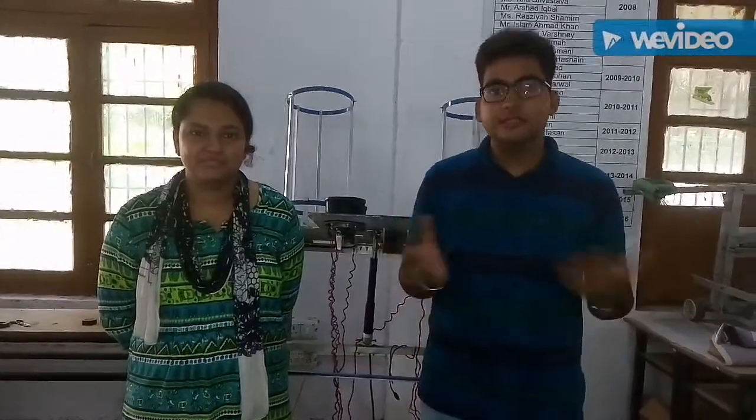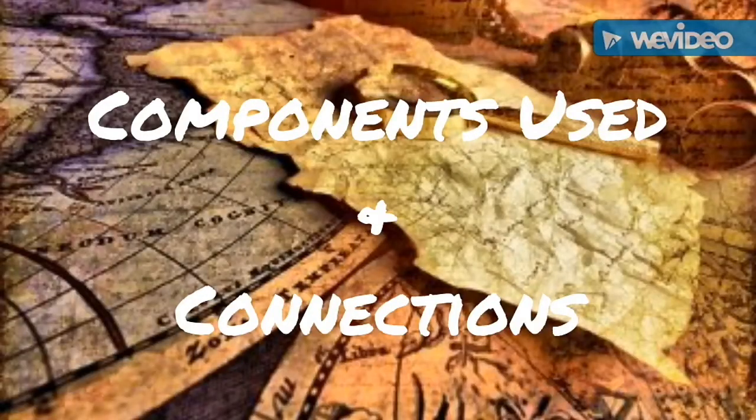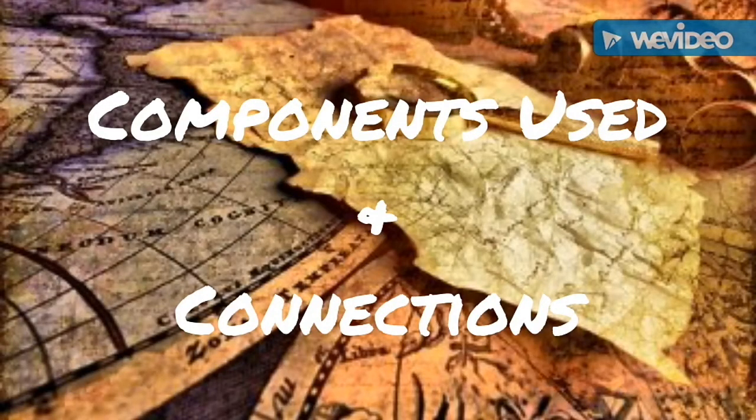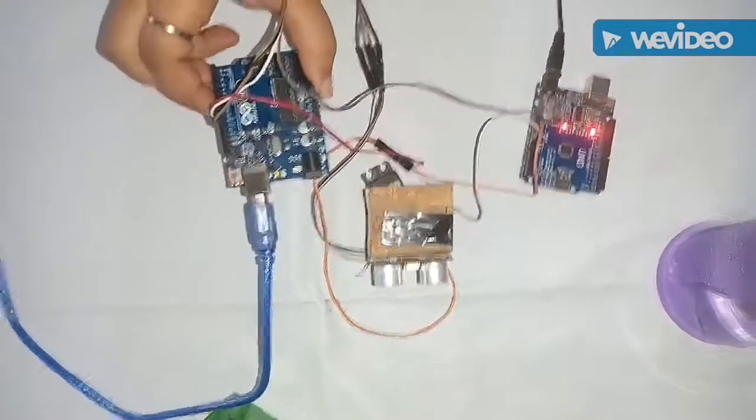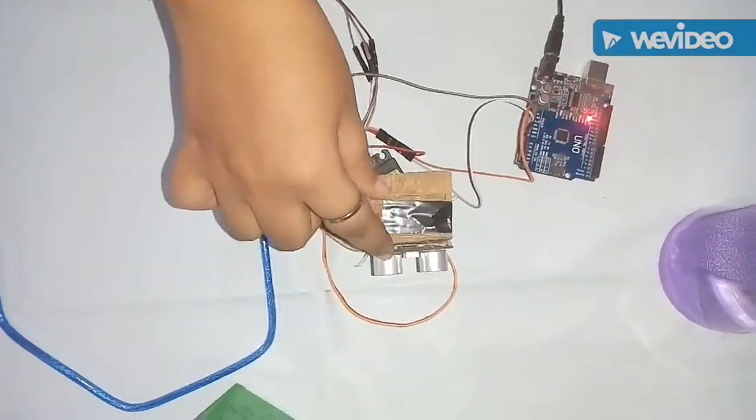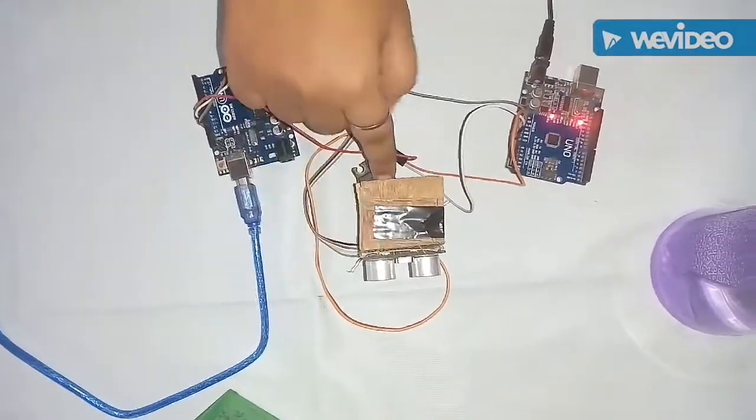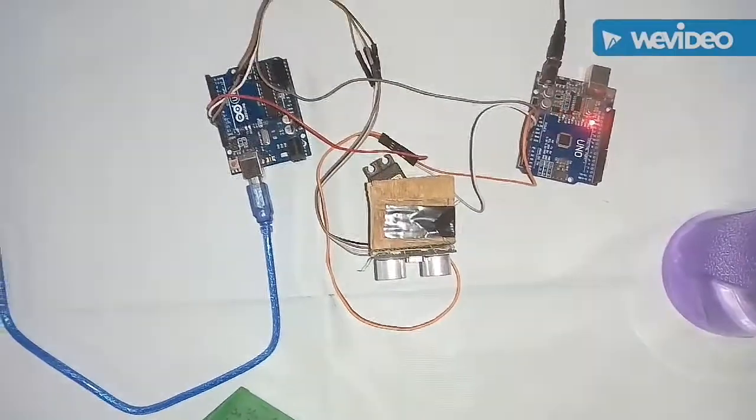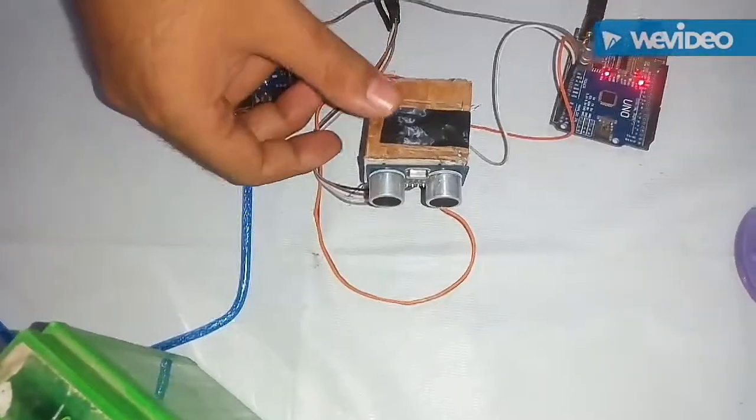So first of all let's see the components used while making this project. We have used an Arduino UNO board, an ultrasonic sensor HC-SR04 and a servo motor.